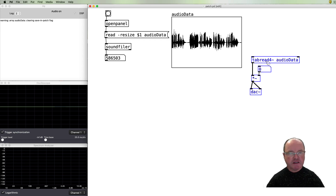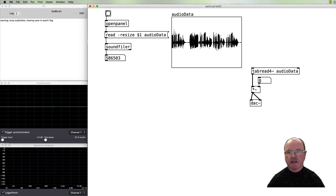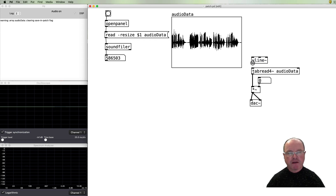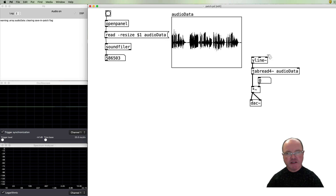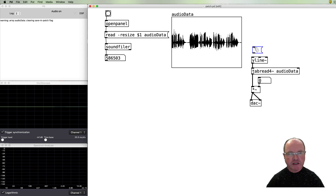This is the main process. Now we need to be able to get tabread4~ to read the audio data. What we need is to provide it with a series of numbers going from zero to the end — the length of this particular audio file. To do that we're going to use a vline~ object, which will create a ramp going between values. If we give it the value zero to the end of the file, it provides a ramp from zero to the end.